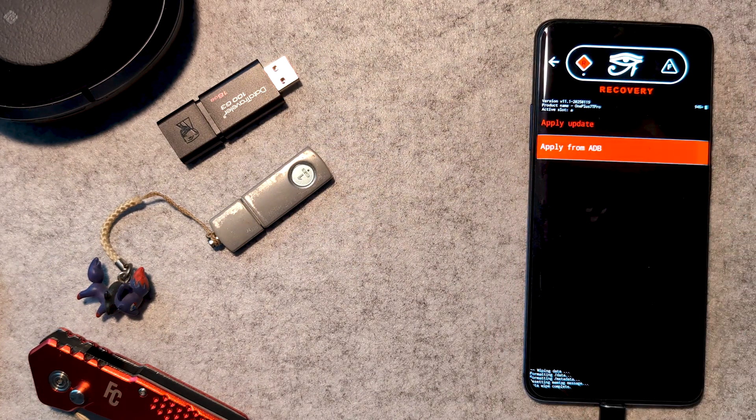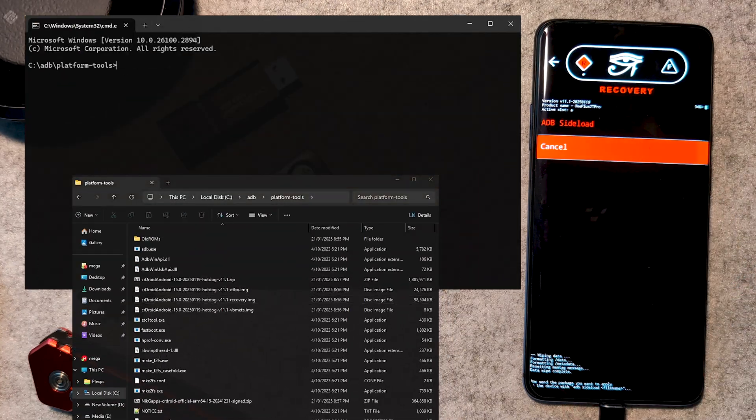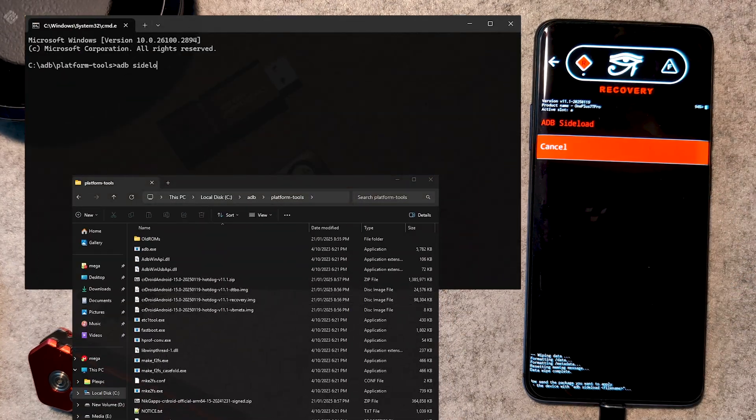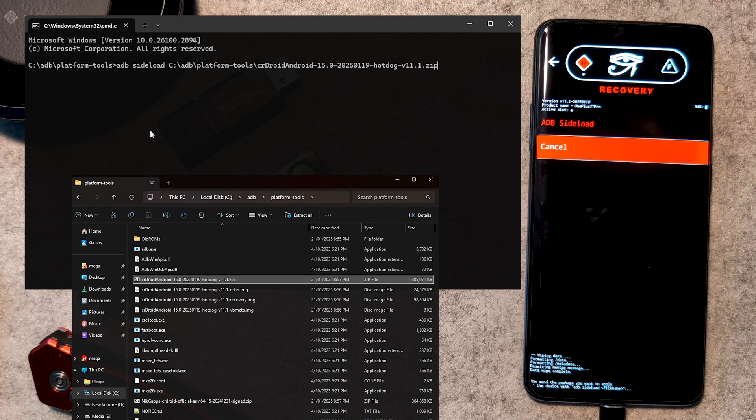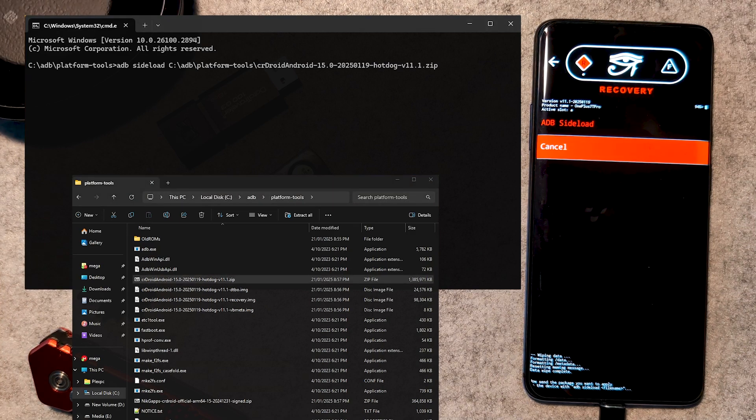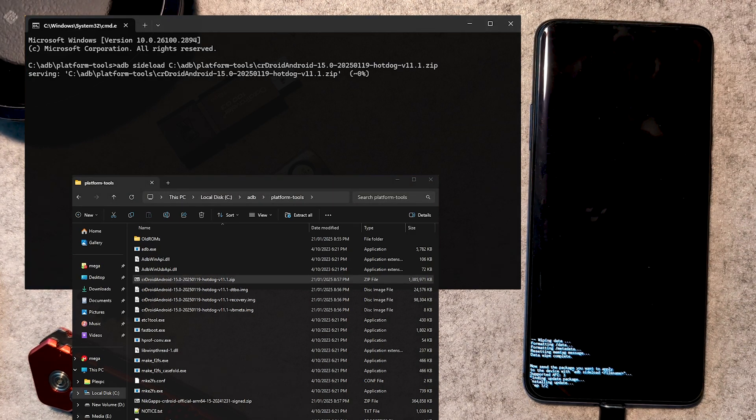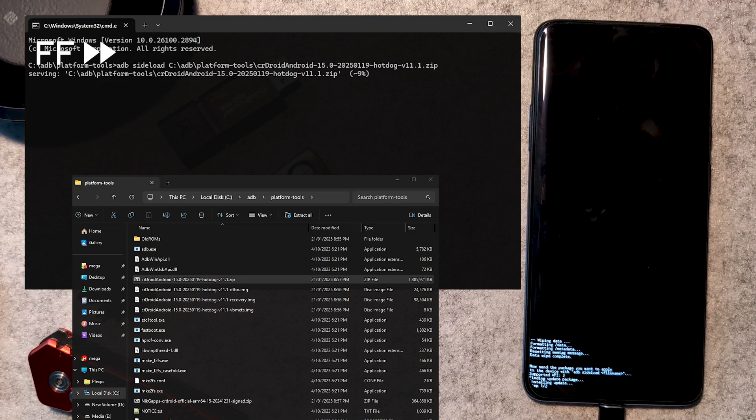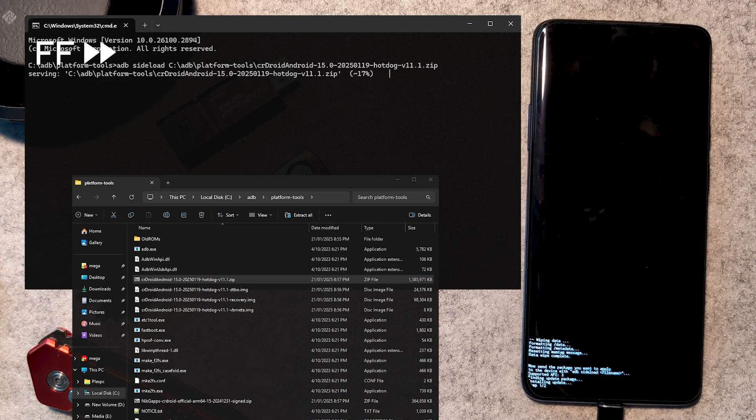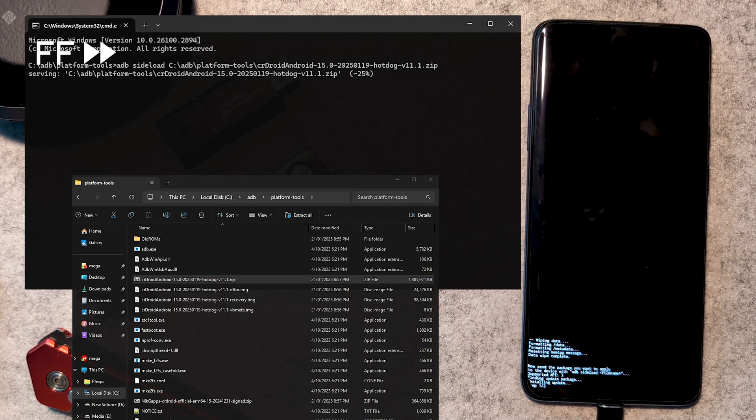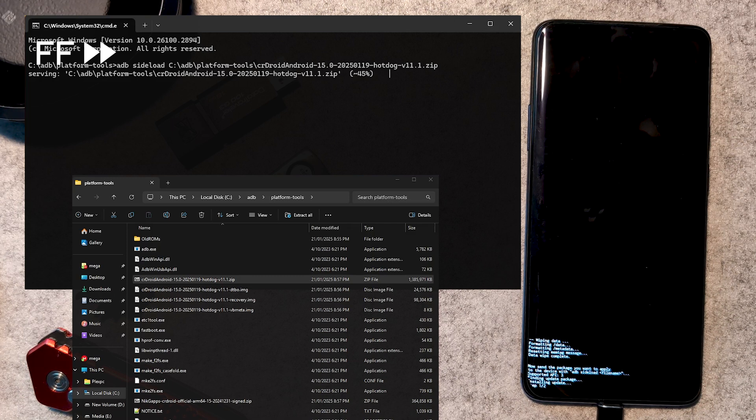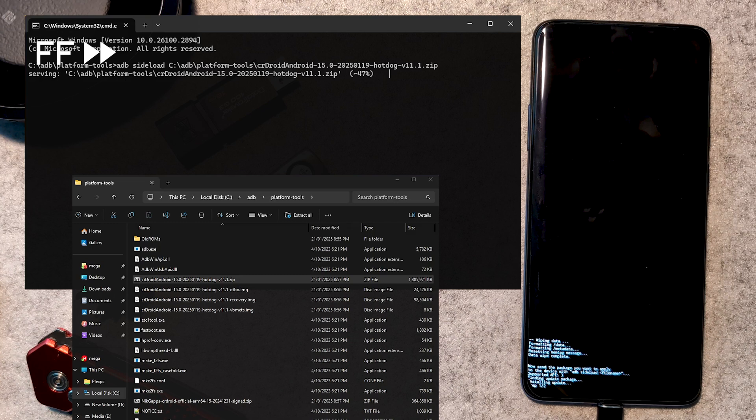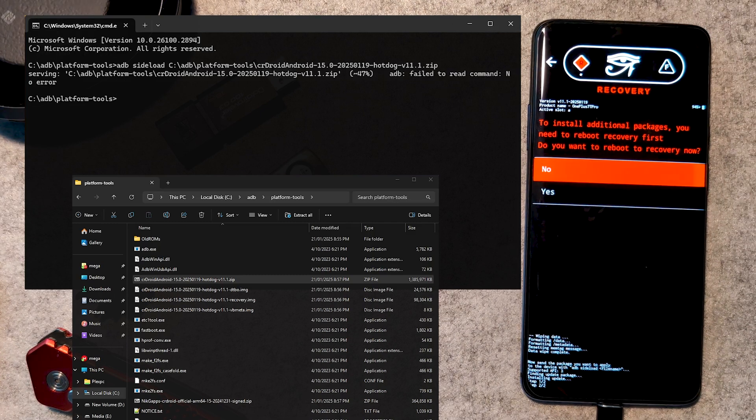Now it's time to sideload our ROM. This is done with the command ADB sideload, then dragging the ROM file into the window, then hitting enter. The process might get stuck at 47%, but this is as good as 100 in our case. Check the installation page for any other errors if you're worried as quite a few are just fine.